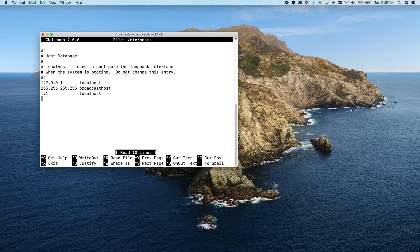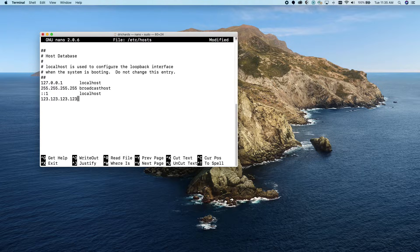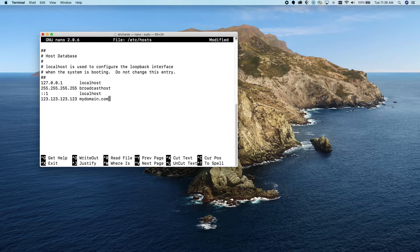Once we get to a clean line, we're going to enter the IP address of our testing server. In this case we're going to pretend that it's 123.123.123.123, and the domain is mydomain.com. We can also enter additional IP addresses and domain names if we want to, but we just need this one.